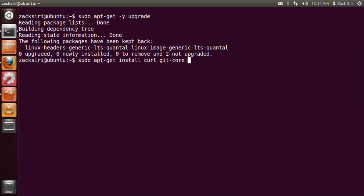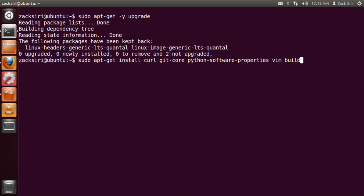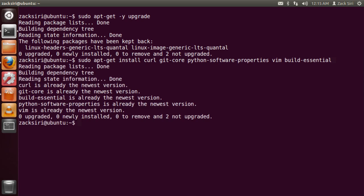The next command we're going to run will install some basic foundation tools: curl, git-core, python-software-properties, vim, and build-essential. These tools are what we need in order to install the next set of software — they're kind of like the foundations. I've already installed them, so it won't do anything new, but for you it might take longer. Just let it finish and come back to the video.